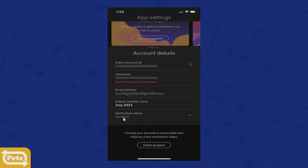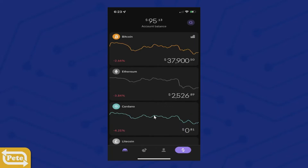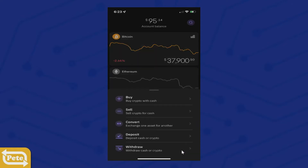If not, you're going to have to verify on this page and you have to put in your driver's license and all that information. Once you're verified and you have purchased USDC, you're going to click on these arrows here.